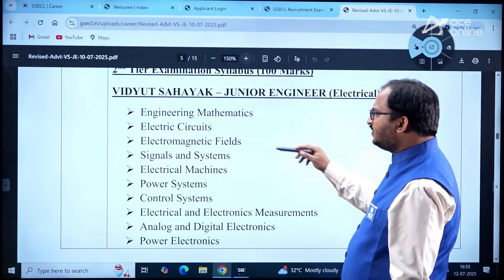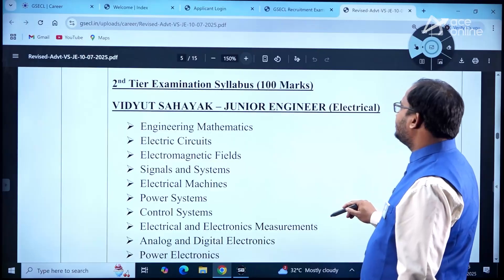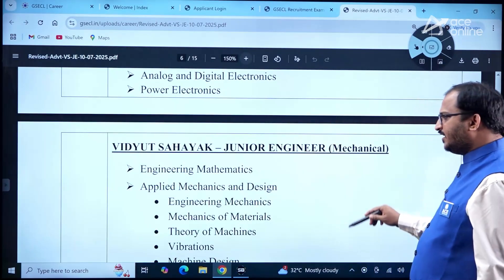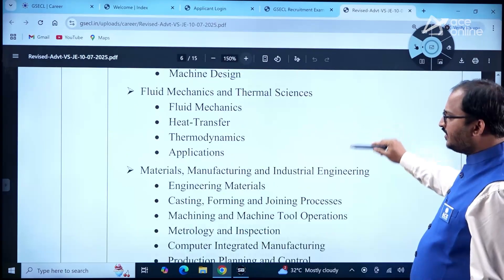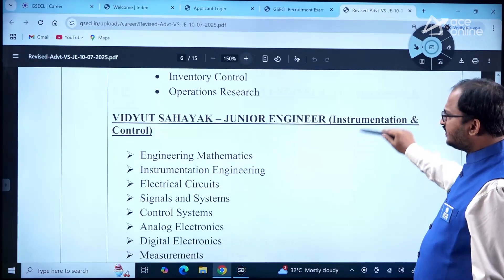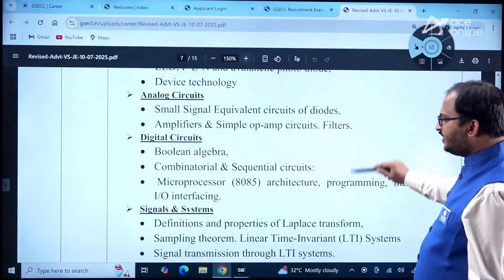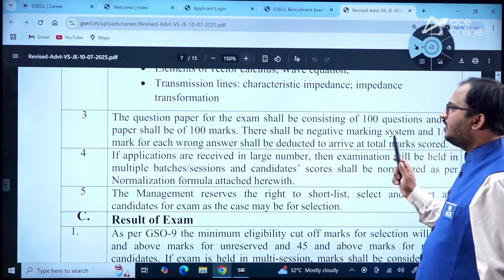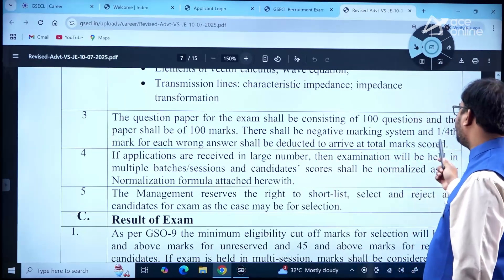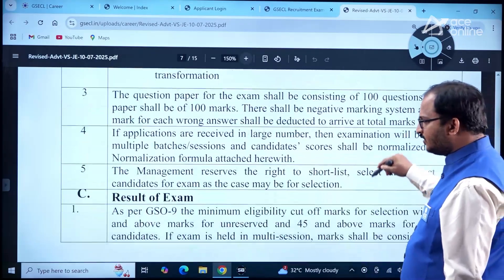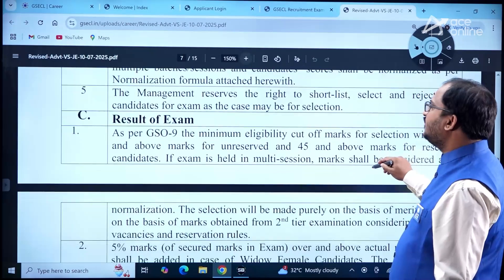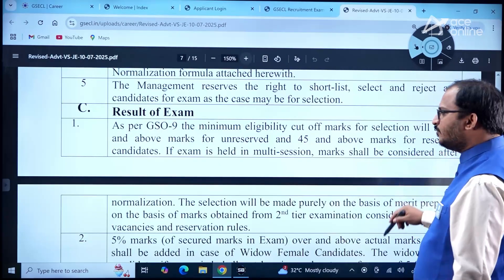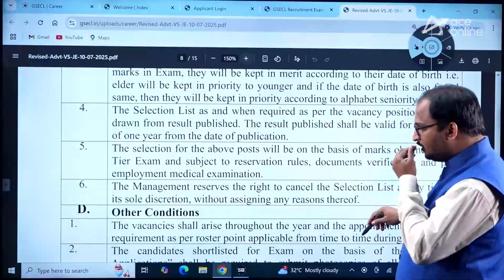The second tier exam carries 100 marks. The syllabus includes Engineering Mathematics, Electrical Circuits, Electronic Fields, Signals and Systems (for Electrical Engineering). Syllabus varies by department — please go through it carefully. The exam consists of 100 questions and 100 marks, with one-fourth negative marking for each wrong answer. Minimum eligibility cutoff for selection is 50 and above marks for unreserved and 45 and above for reserved category.